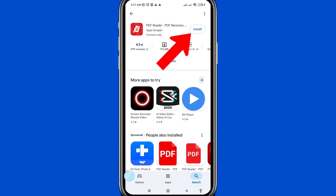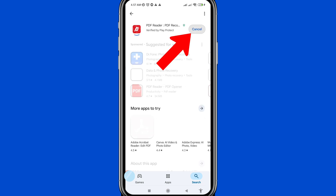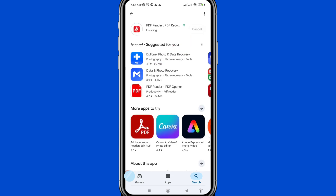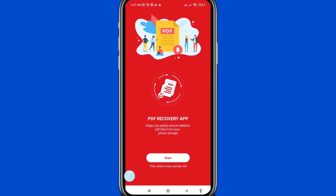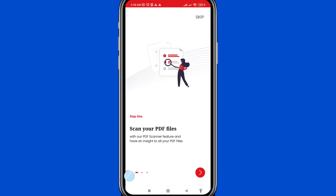Please install this app. After that, open it. Then choose 'Start' and click on it.